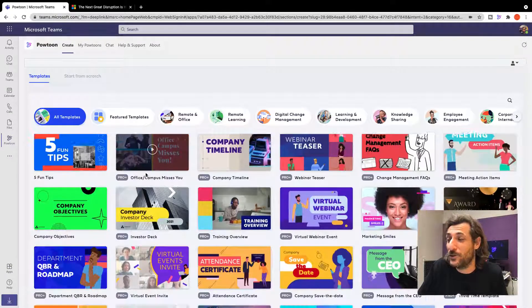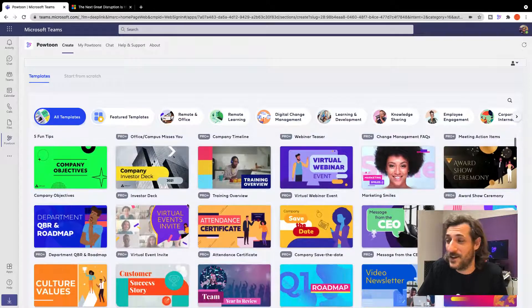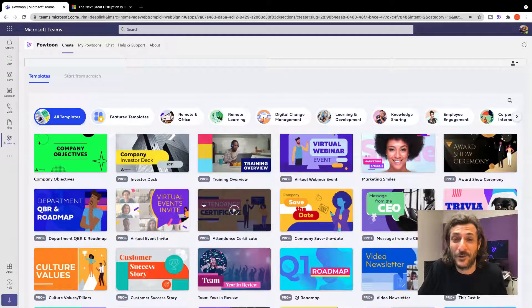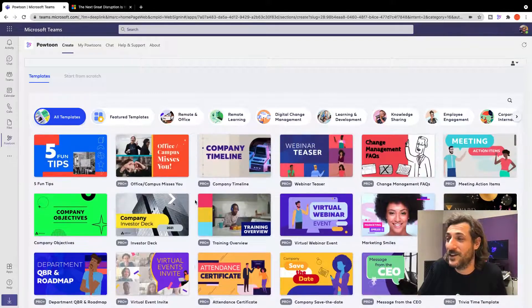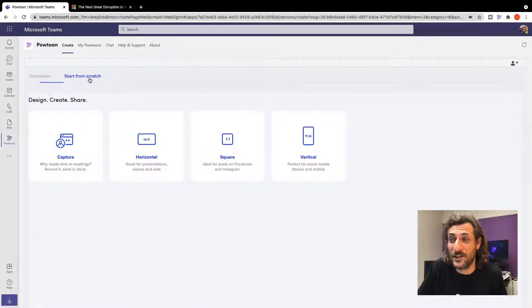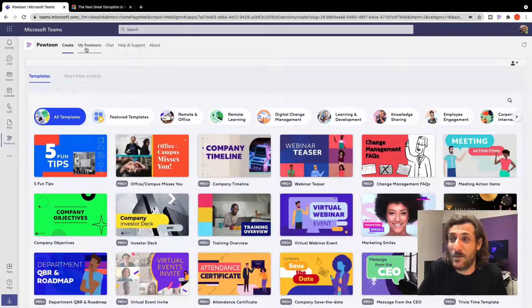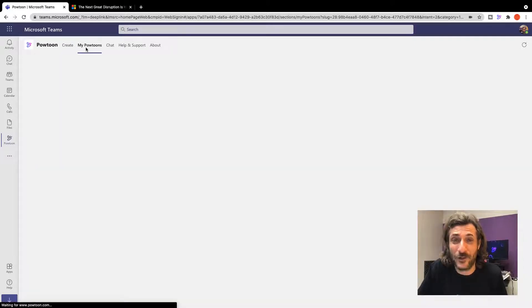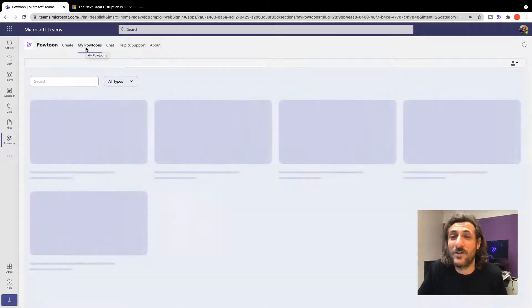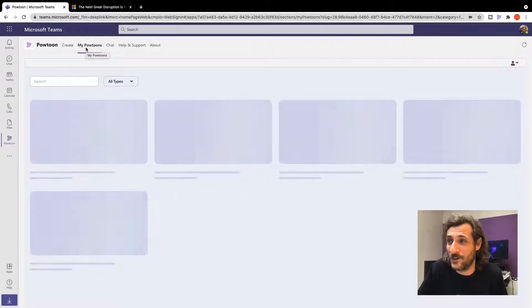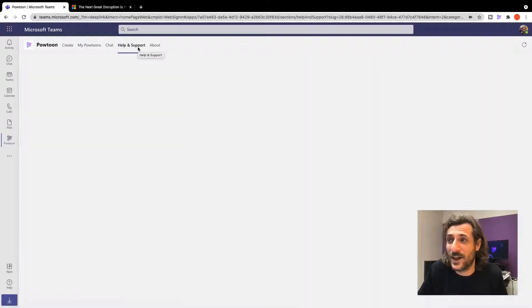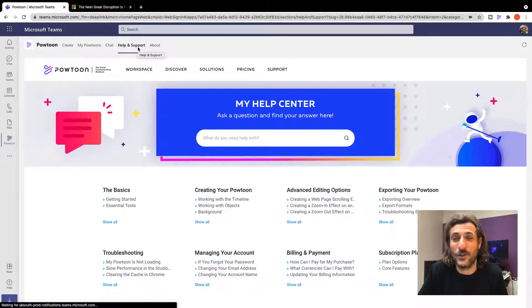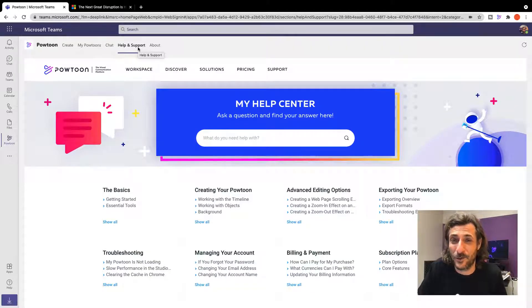Here's where you can choose from professionally designed video templates for just about any situation, or you can start a video from scratch. In the My PowToon section, you can see all of the video projects you've already created, and of course you can connect directly to our Help Center right here inside Teams if you're having any trouble creating your videos.